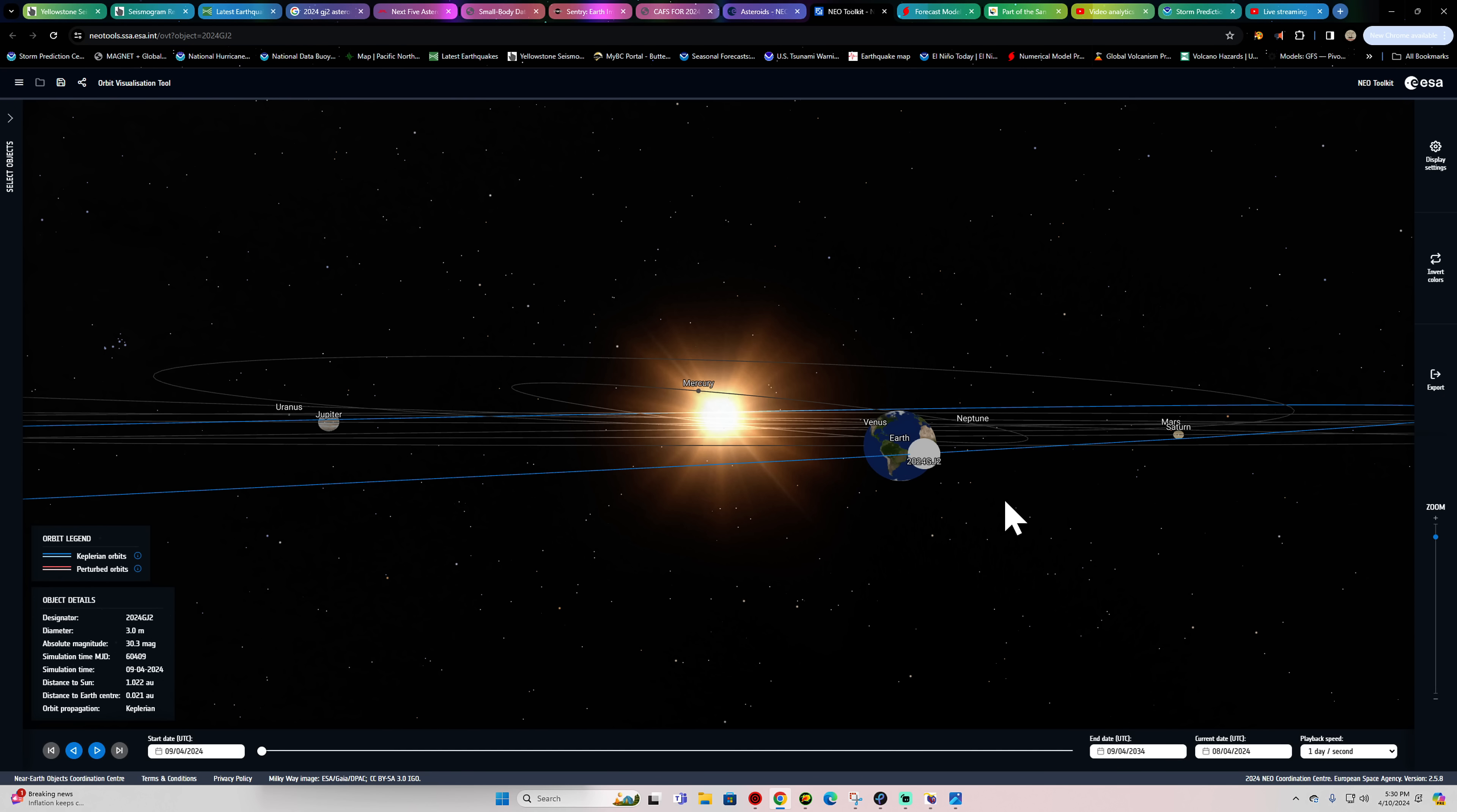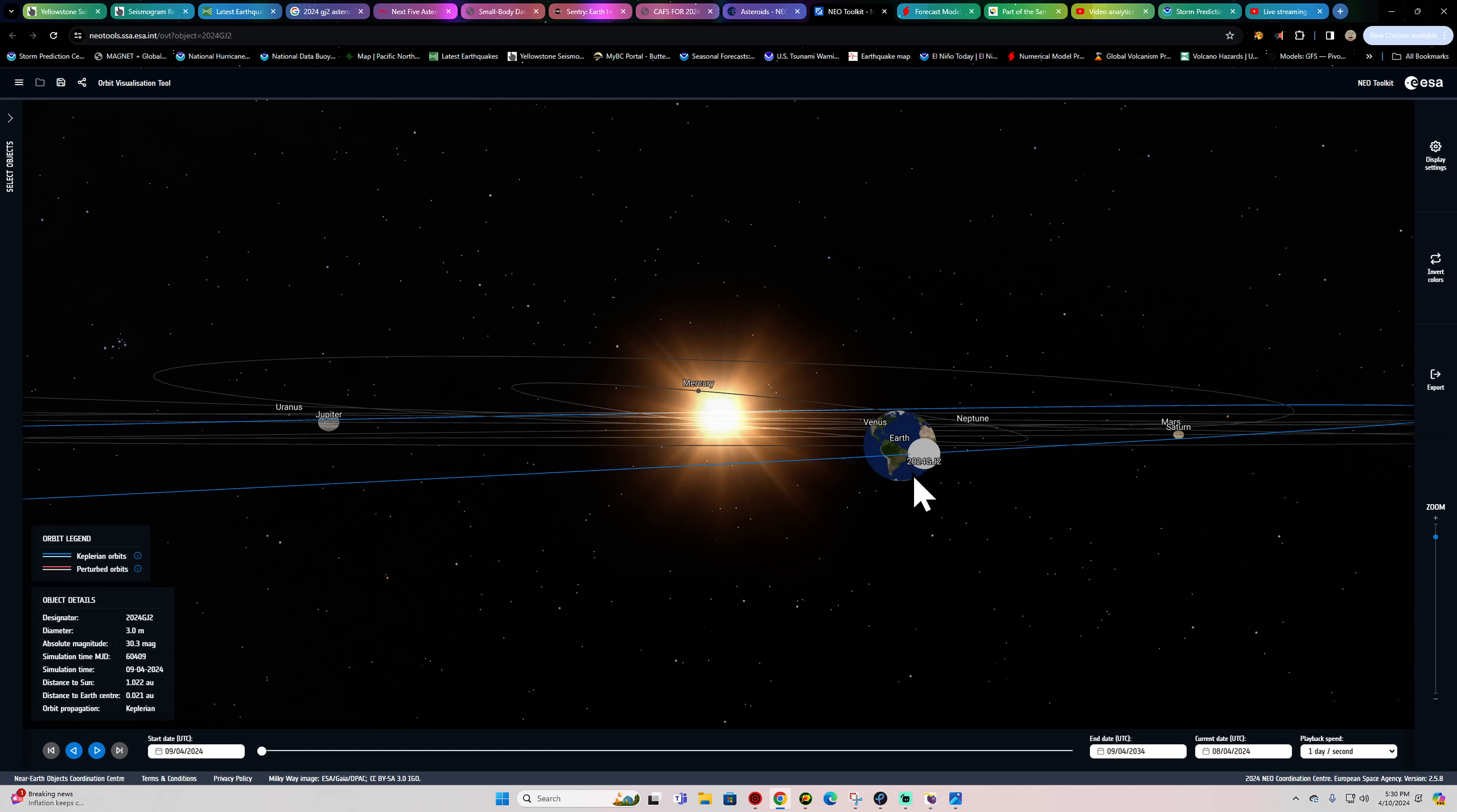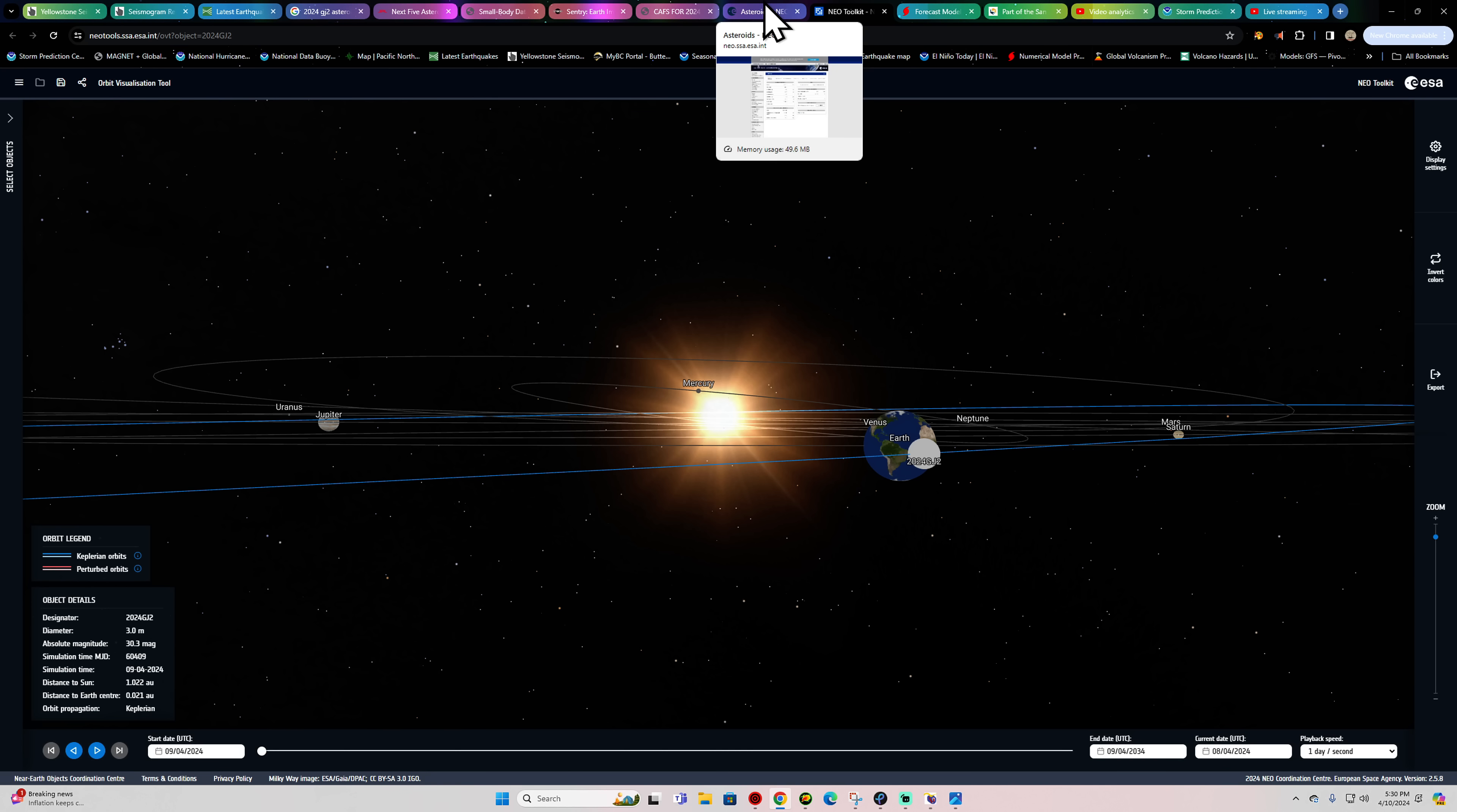A little information here that I came across shows a potential impact to the Earth, at least on one of these models, from an asteroid named 2024-GJ2. A very small asteroid, not a huge one at all. Roughly about 3 meters here in diameter.